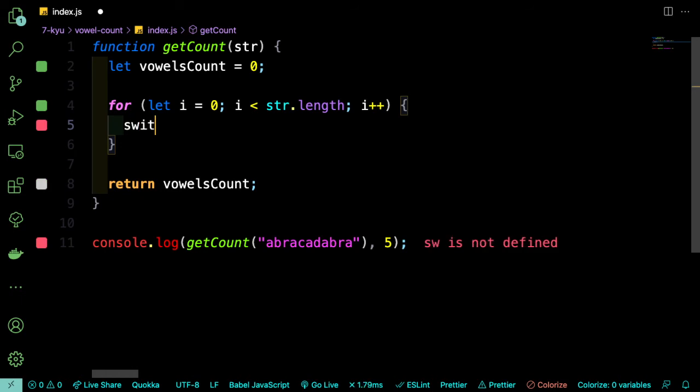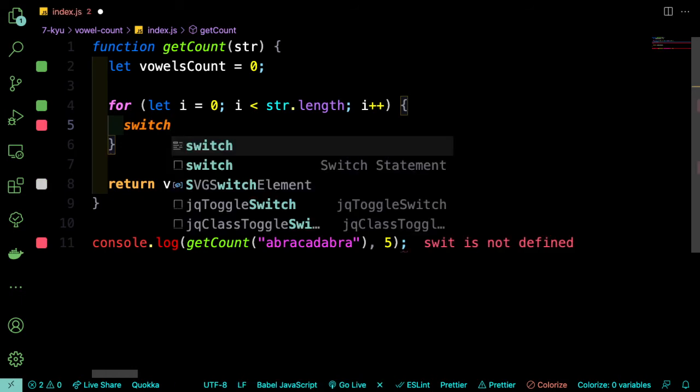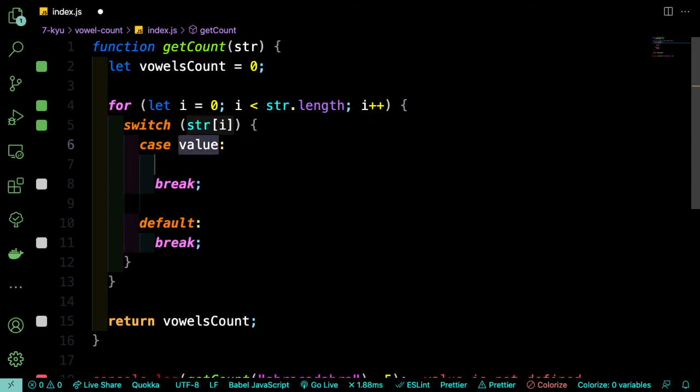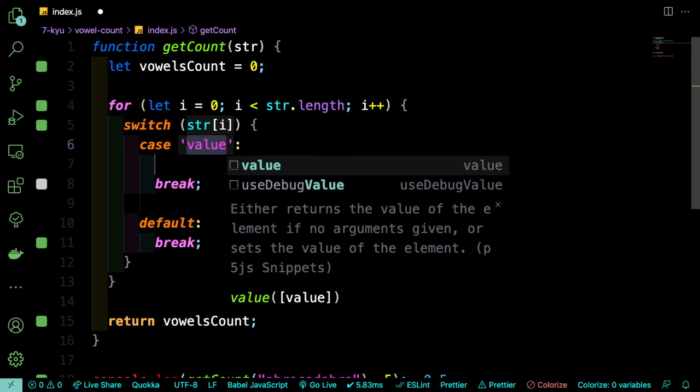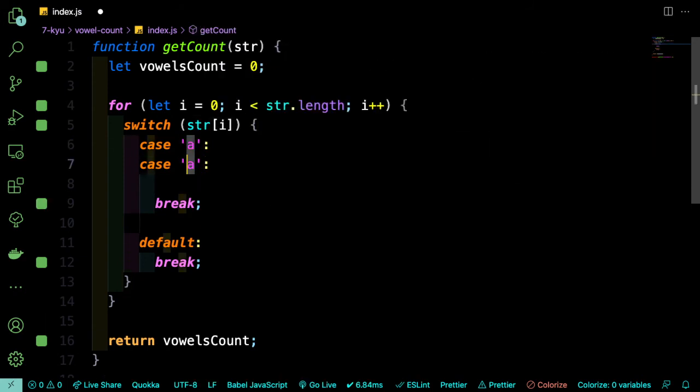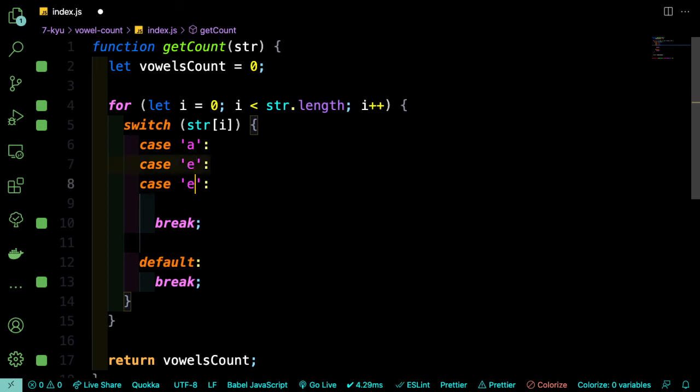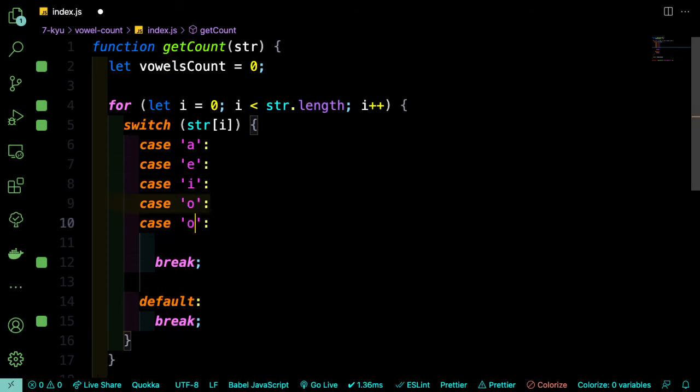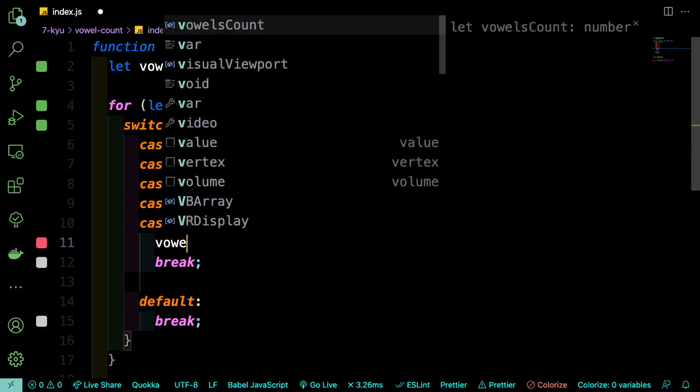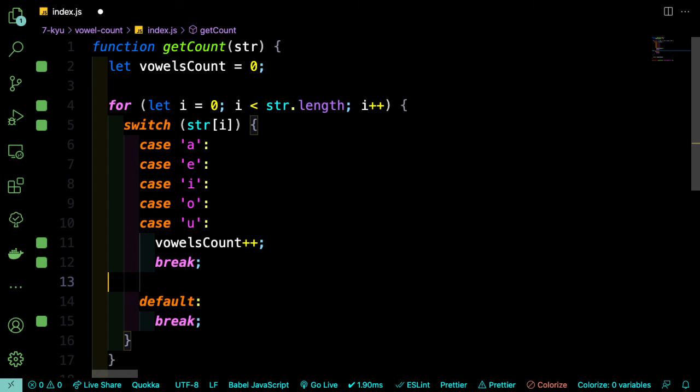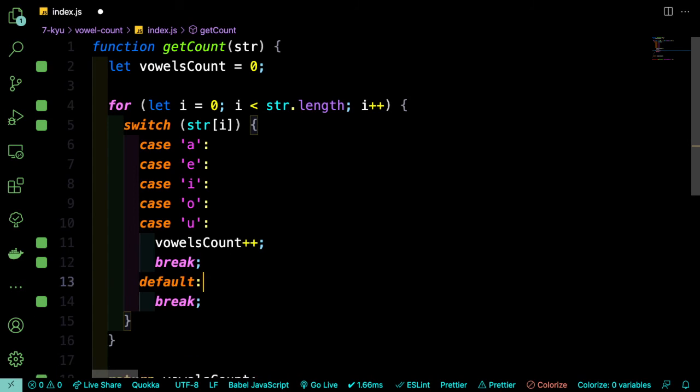So we'll make a switch and we're going to say we're looking at str sub i. So we're looking at case a or e, case i, case o, and u. So it'll go through all of these and if it's any one of these, it will increment the vowel count plus plus. So that will increment the vowel count. And by default, it'll just break.